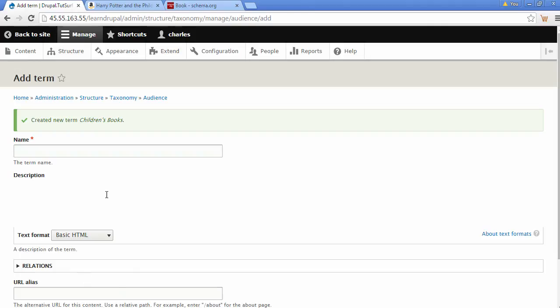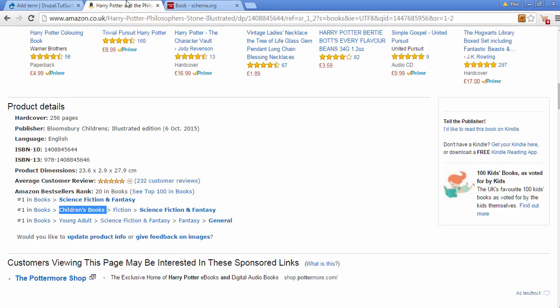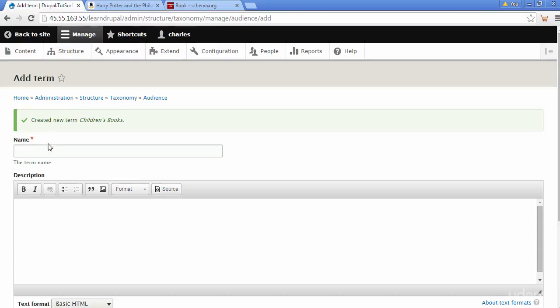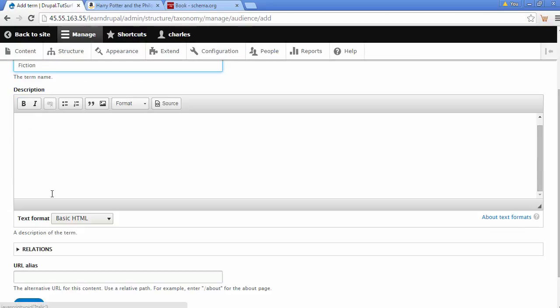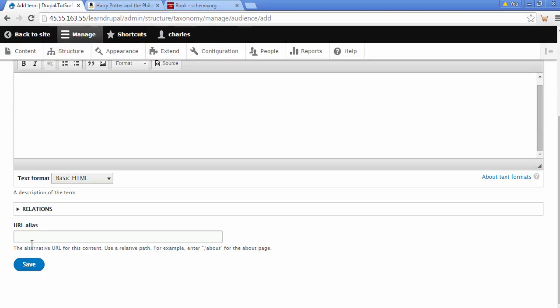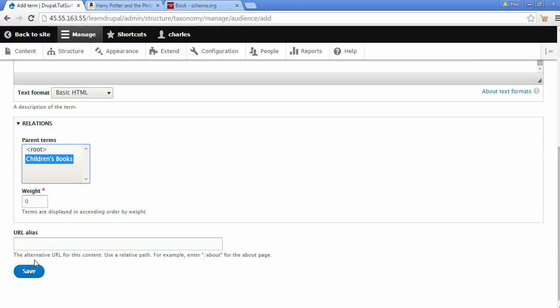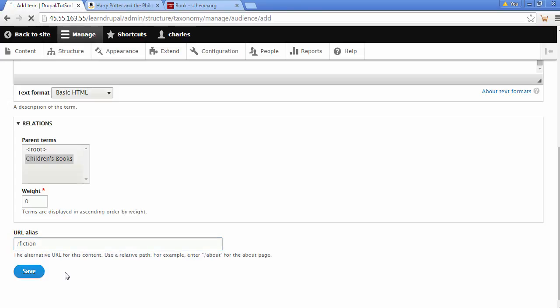Okay, so the next term is fiction. So I'll just add this term and place it in here. You can put a description if you want. And this time I'm going to click on relation. I'm going to click on children's books and put fiction here. Make sure you put that little dash right at the beginning. Click on save.